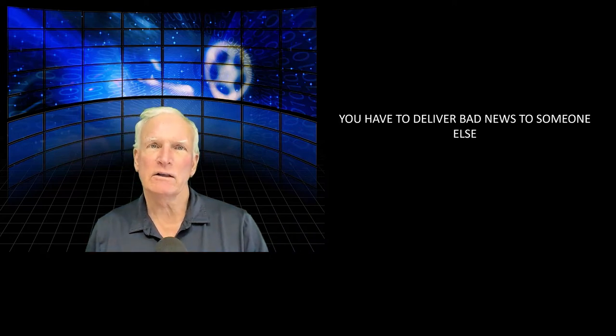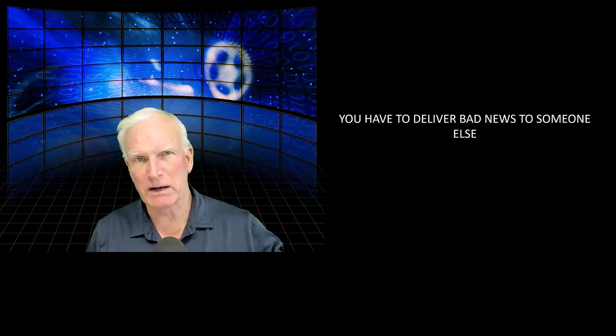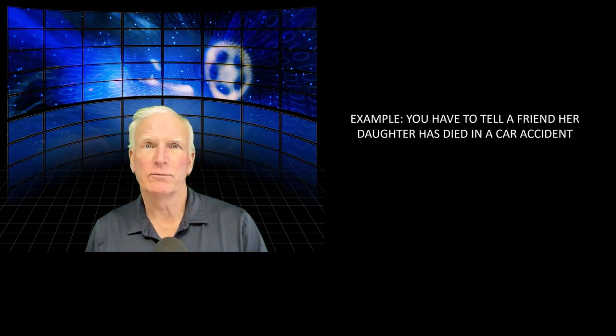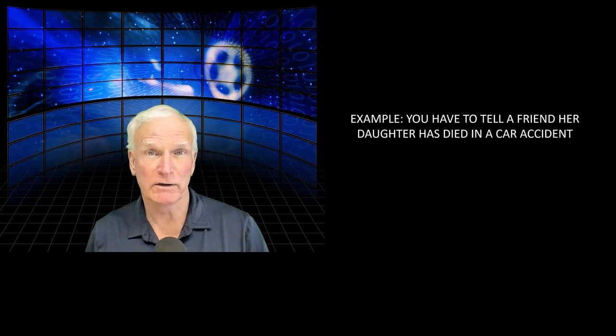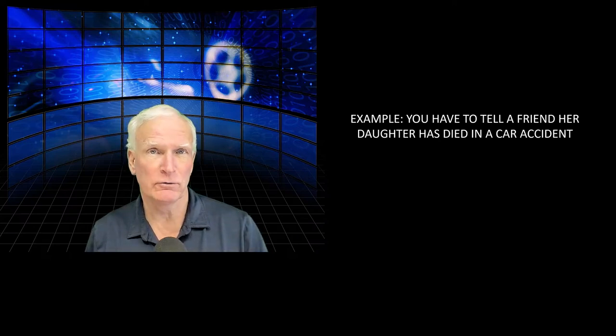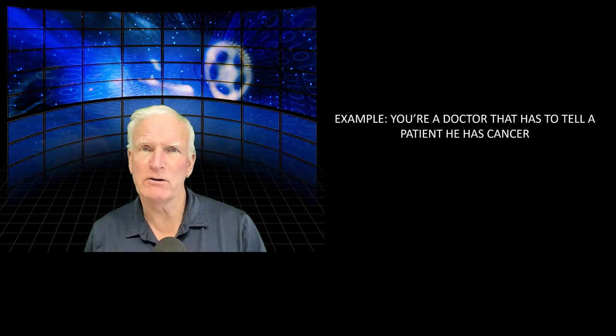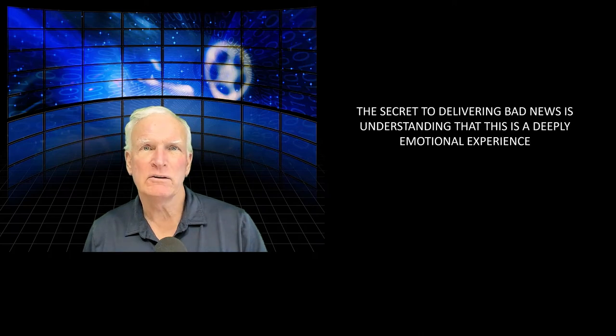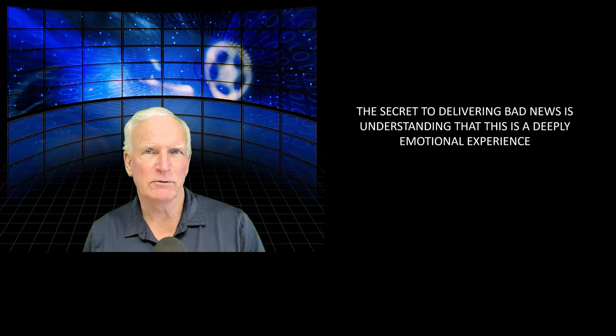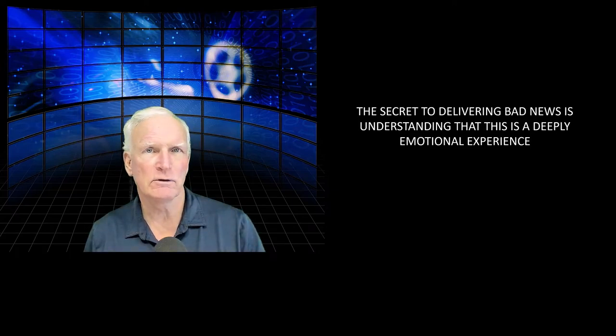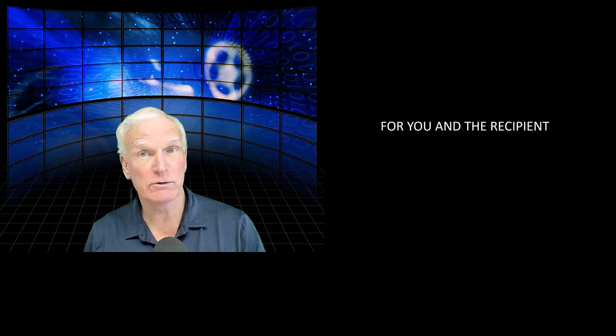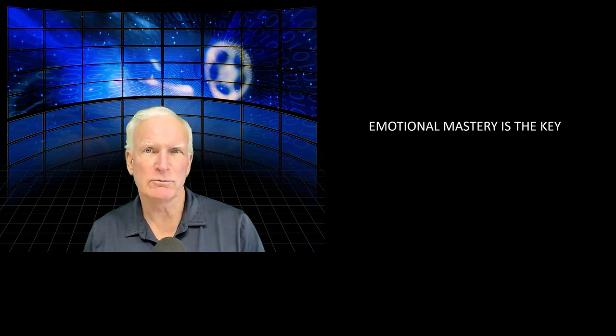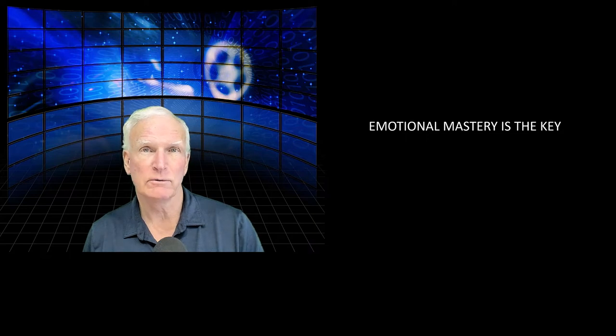In the second scenario, you have to deliver the bad news to someone else about something bad that's happening to them. So for example, you have to tell a friend that her daughter has died in a car accident, a horrific situation, or perhaps you're a doctor or physician that has to tell a patient he has cancer. Again, really difficult situation. In each of these situations, the secret to delivering bad news is understanding that this is a deeply emotional experience for both you and the recipient. And emotional mastery is the key to delivering bad news in a way that is compassionate and graceful.